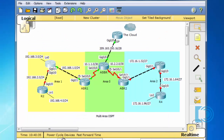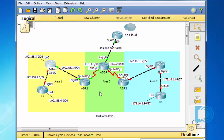In the next video, I'll configure R2 and then we'll configure summary addresses so that the area border routers can successfully advertise area one to area zero in a summary fashion, which will help keep the routing tables small.